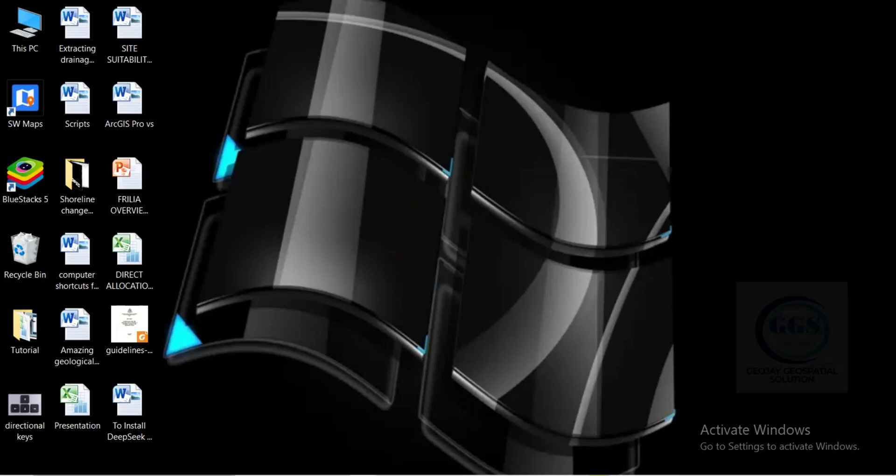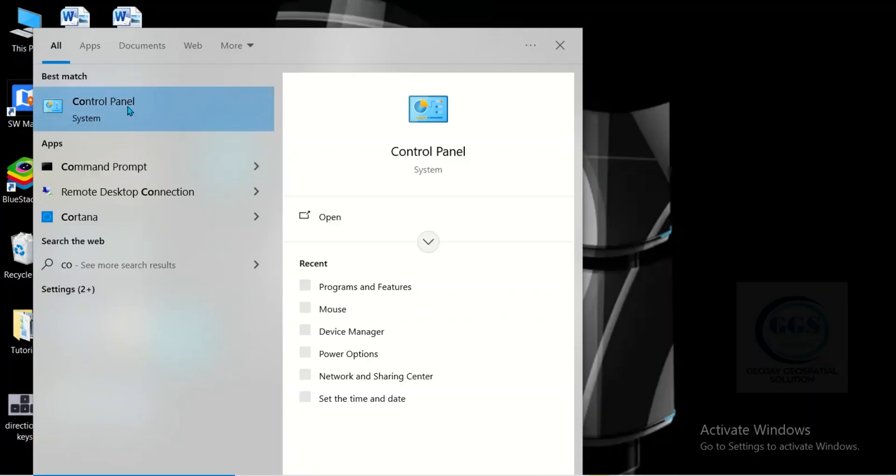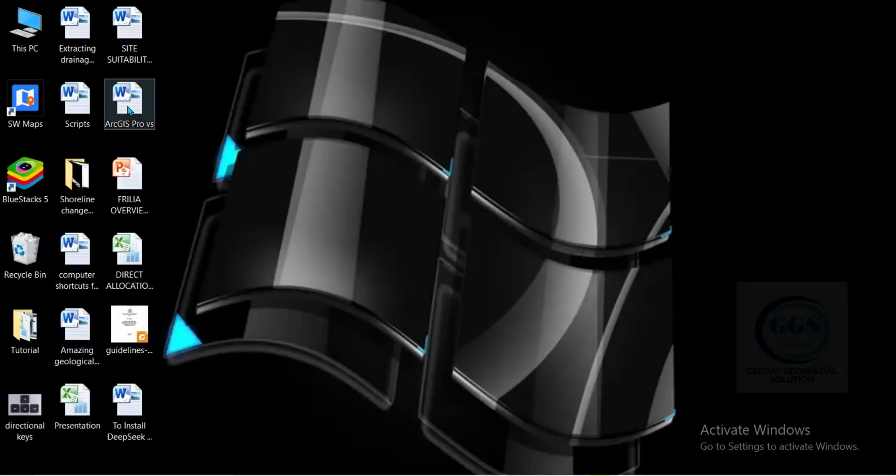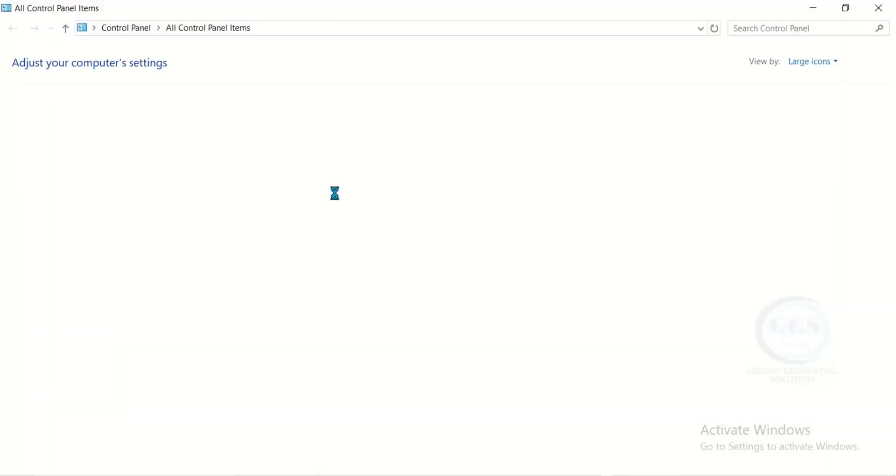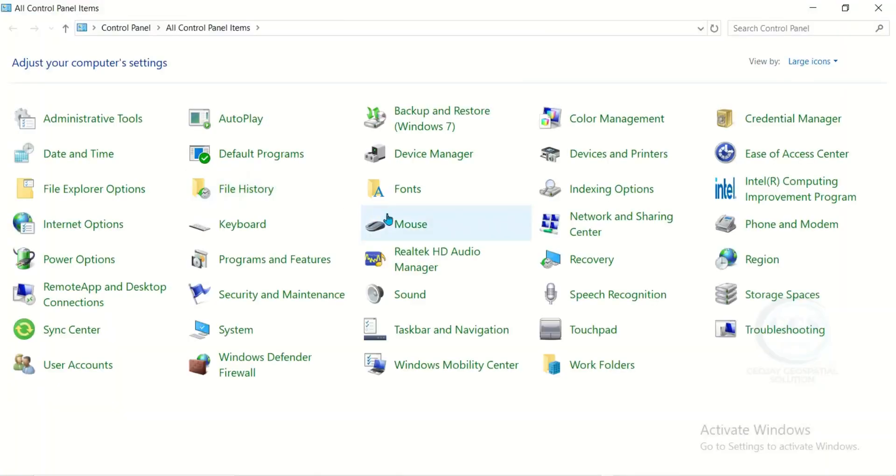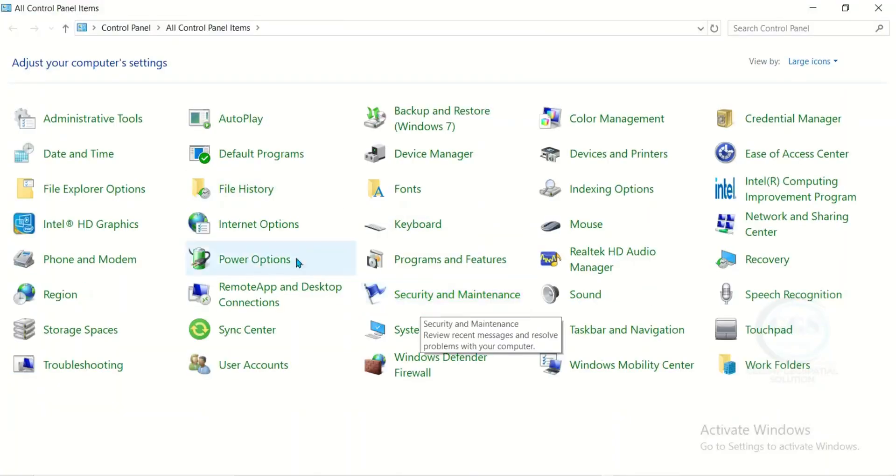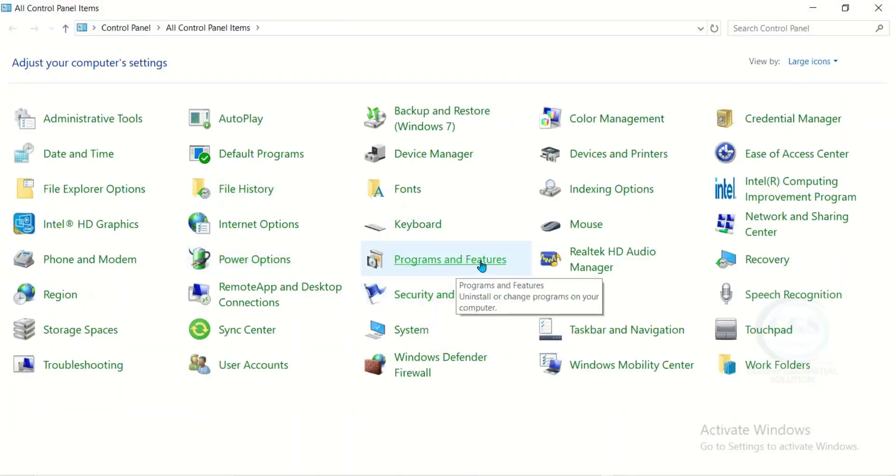Go to control panel. Go to programs and features.